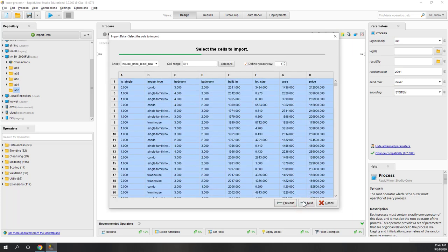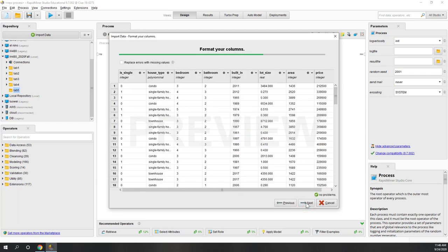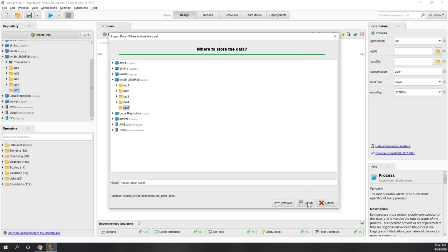Let's review the data. We have the house type - I created a new column indicating whether or not the house is a single family home. If it is a single family home it is 1, if not it is 0. We also have other features like number of bedrooms, bathrooms, the year built (which I call house age), lot size, area, and price. They are all recognized as different data types. Now let's save the imported data into our Lab 5 folder and click finish.